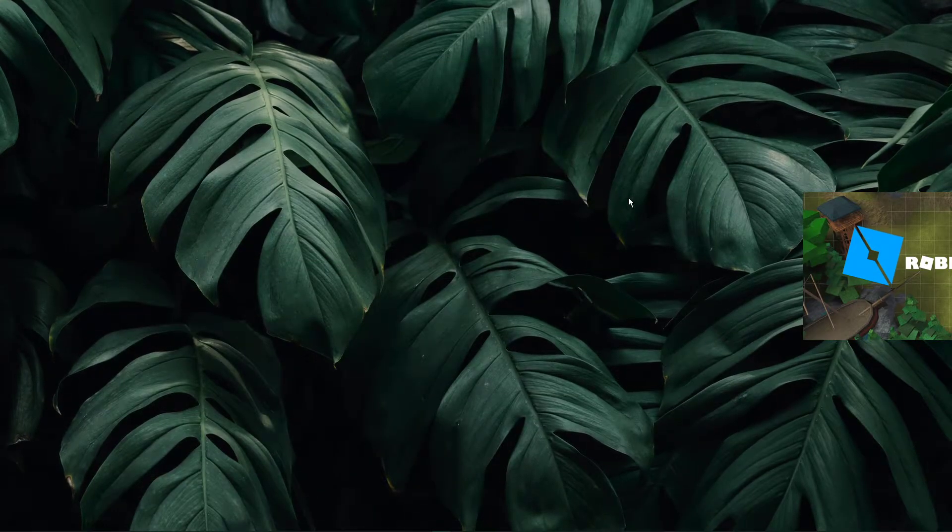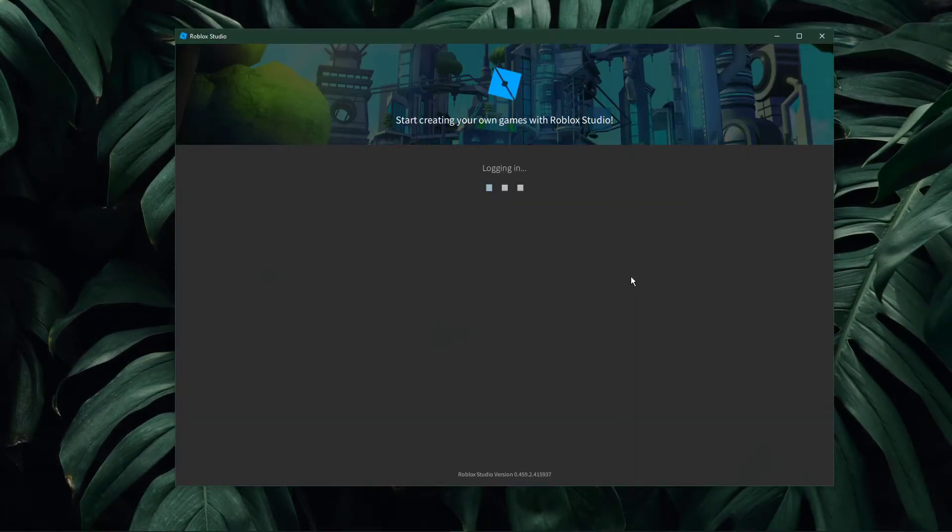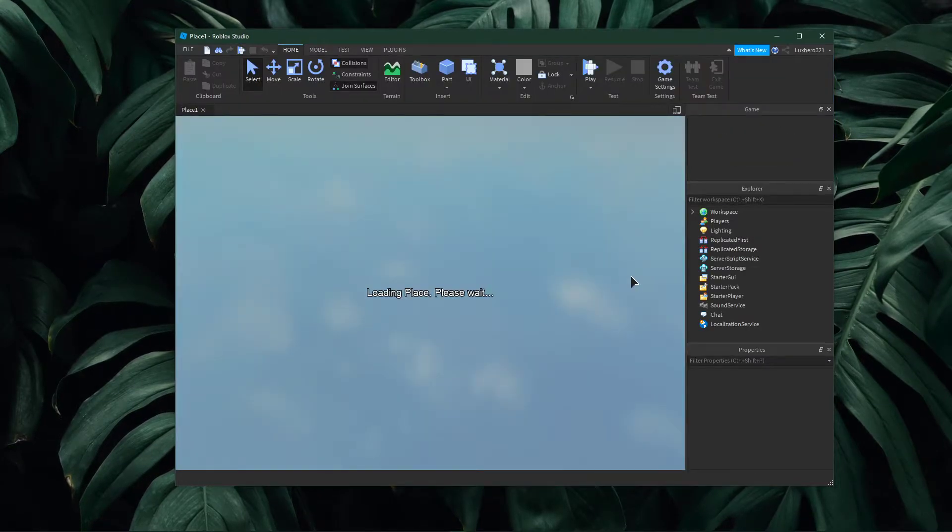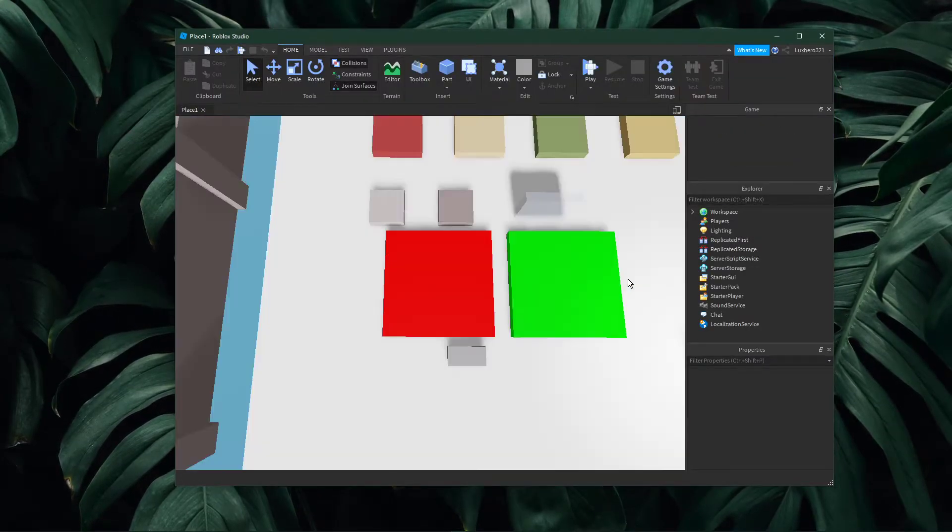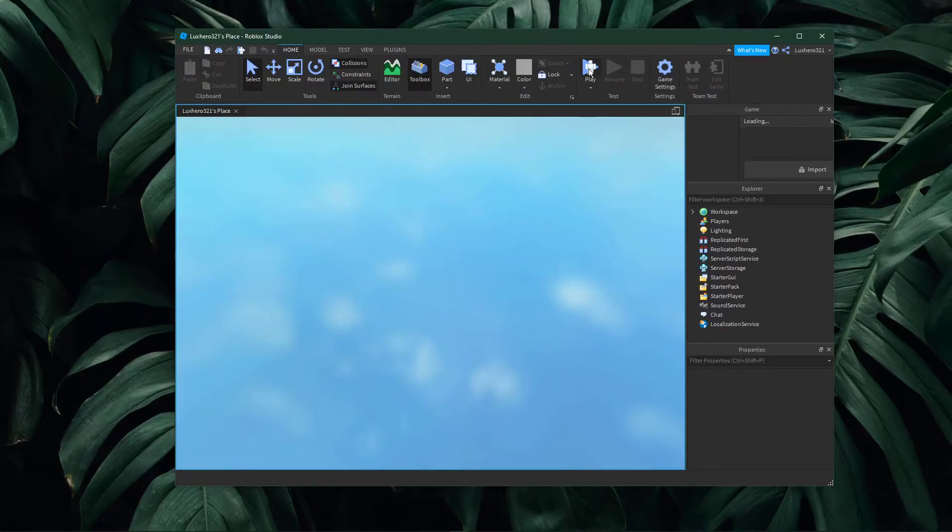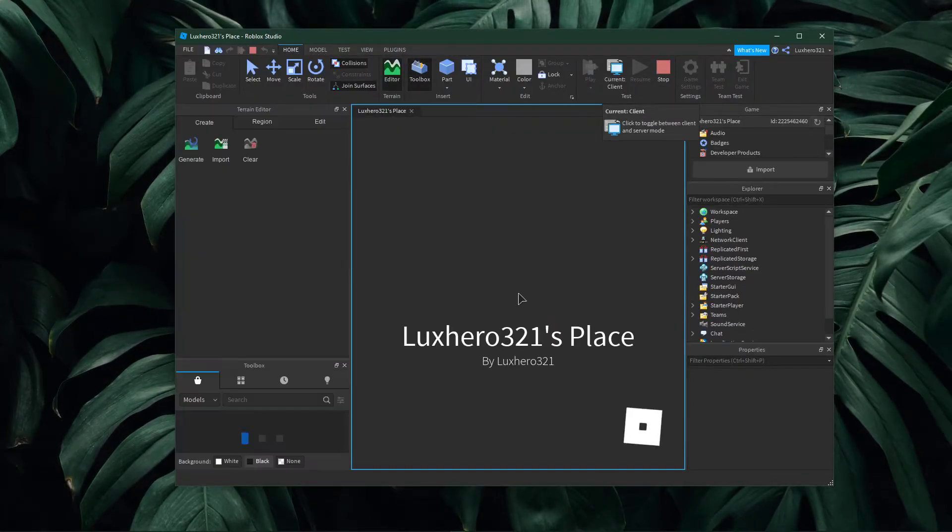This will open up Roblox Studio and it will load up your creation. After a second, select to playtest your map. This could take a second to load into your world.